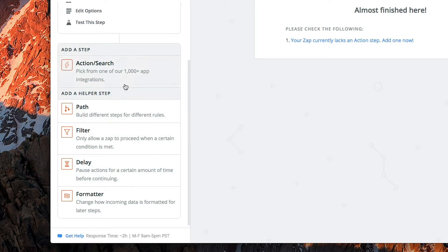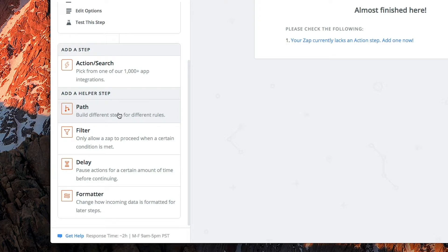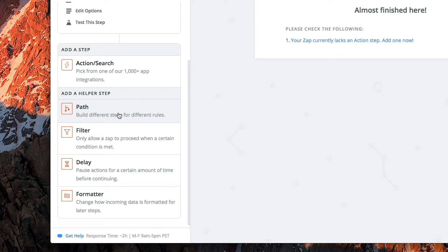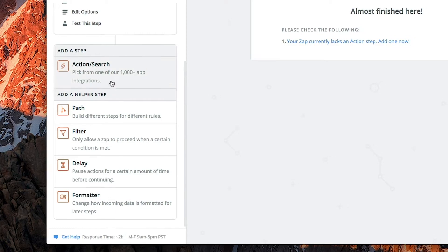Now we need to add another step. When you click 'add another step,' you have a number of helpers or actions. We're going to stick to actions right now, but you have options: 'path' allows you to select different paths depending on criteria — for example, based on a tag it can go to one blog, and based on another tag it can go to another. 'Filter' allows you to filter through entries, 'delay' lets you put a timer delay on it — say you don't want to post right away and want people to get it on Facebook 24 hours later — and 'format' lets you modify the incoming data.